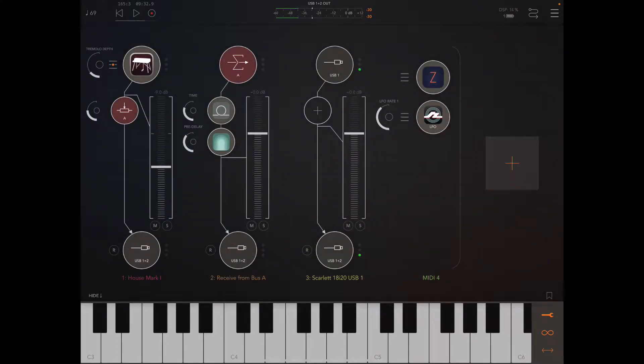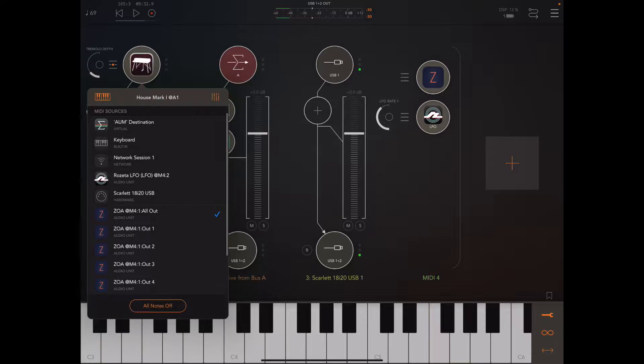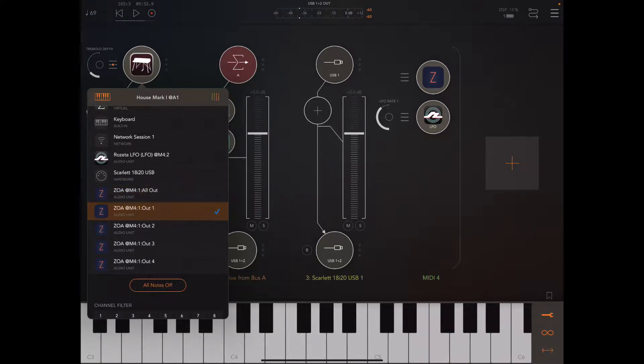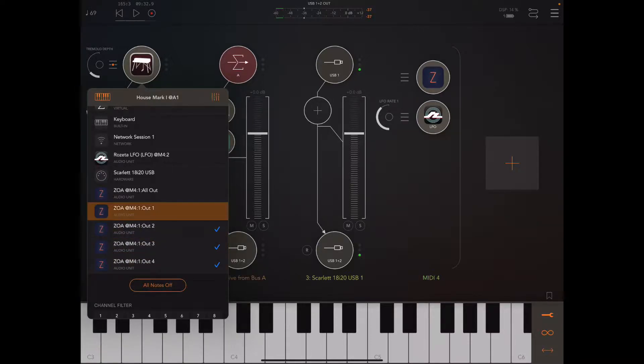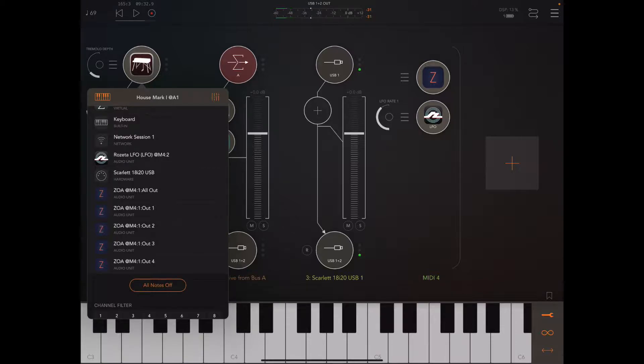So let's exit out of there, and Zoa actually has five MIDI outputs, one for all of the playheads together, and one for each playhead on its own. So this means we can send maybe a melody to one instrument and a bass note to another instrument. So let's actually try to do that.